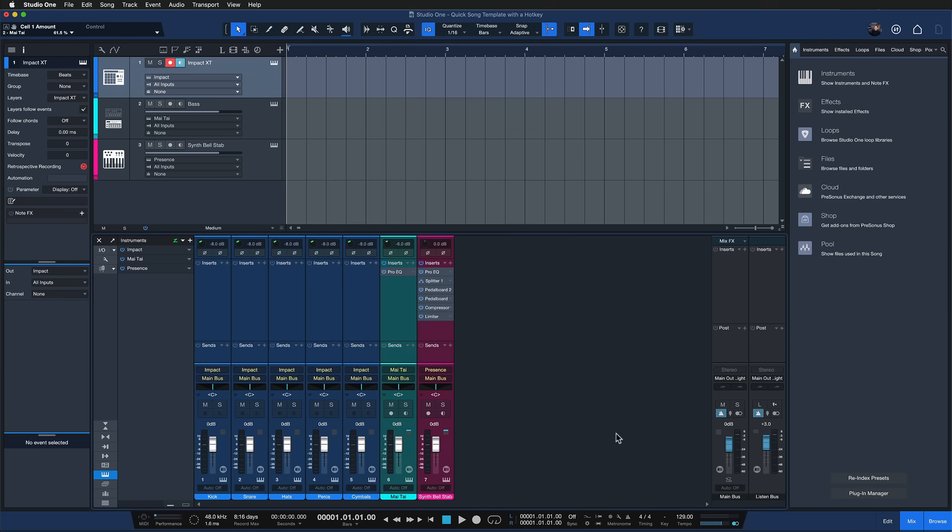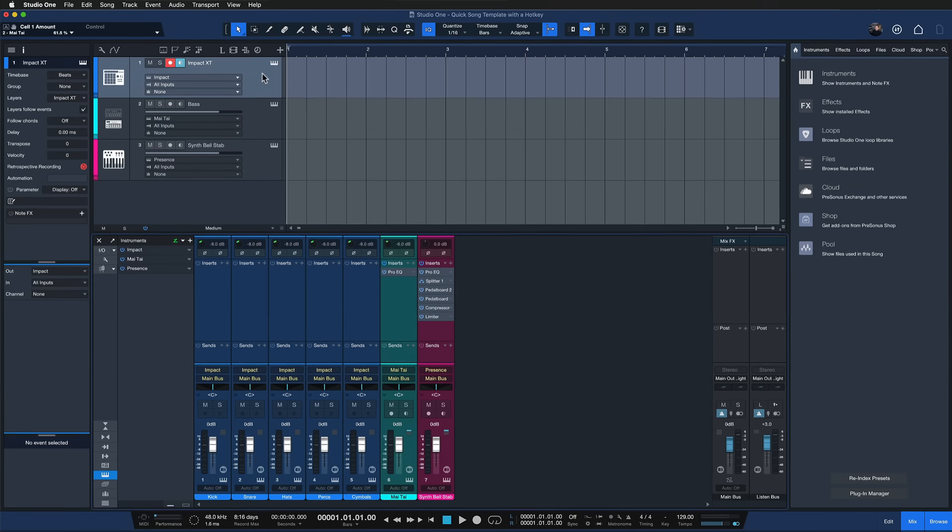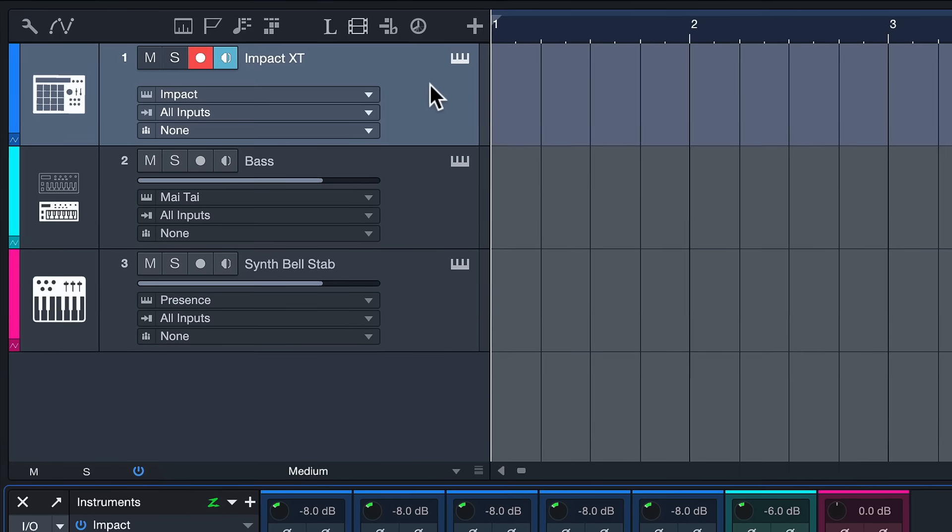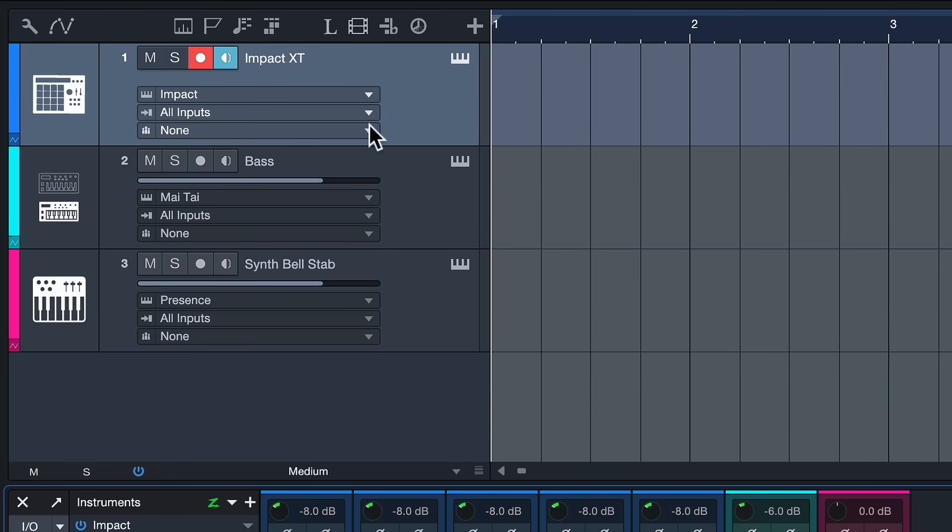So I'm here right now in Studio One 6 Professional and I have just a small song with different sounds that I'd like to use in other productions too.